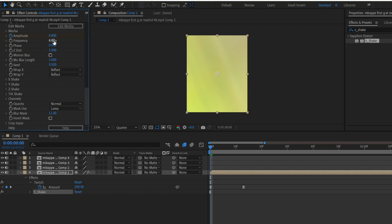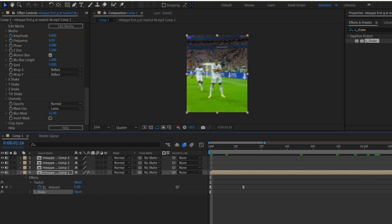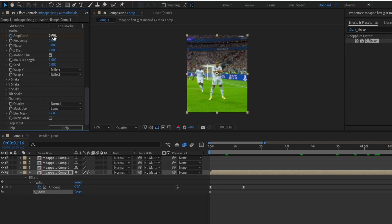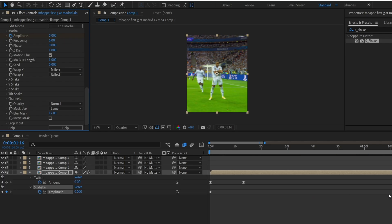Turn on motion blur. At the end of the clip, change the amplitude value to 0 and again easy ease the keyframes.